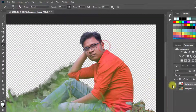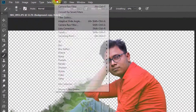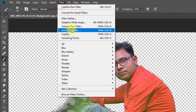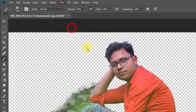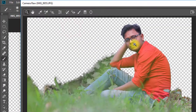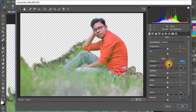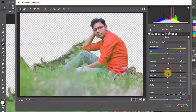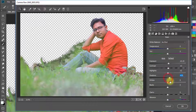Now select this layer and go to Filter, then Camera Raw Filter. Here increase and decrease the settings as desired.